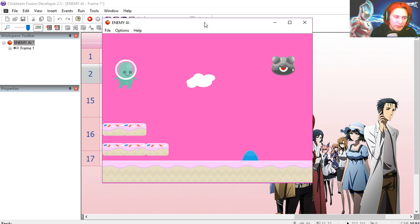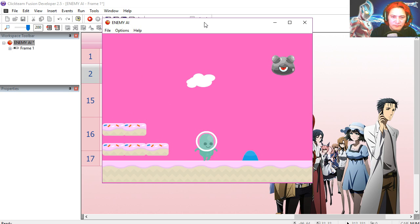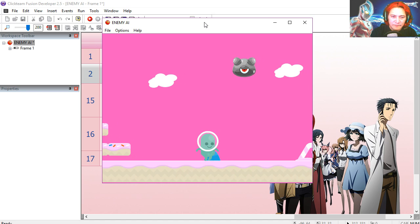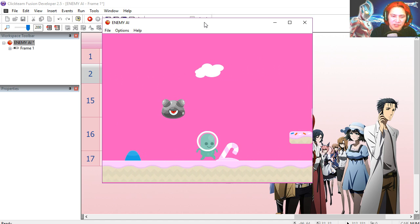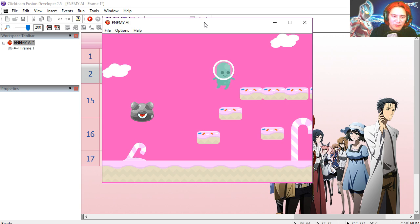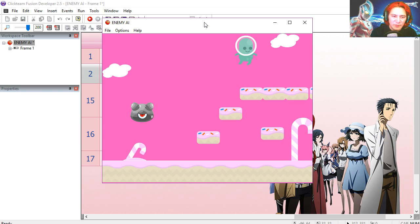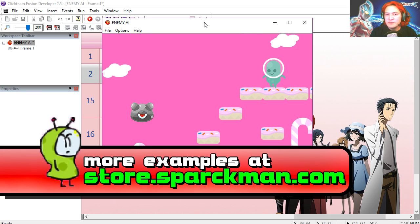For spacebar to jump, and you can see that now he's chasing us. So when we're 250 pixels away from the monster, then he stops.